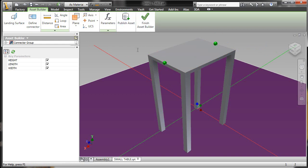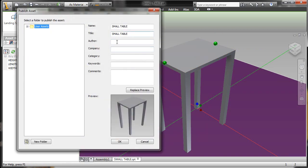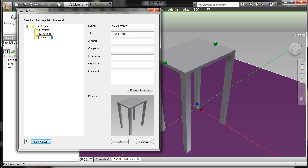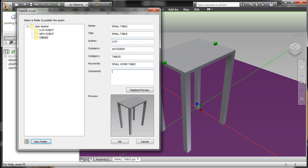We'll now publish this asset. Along with these parameters that I've established as key parameters in my model, I can establish where this will be stored as far as folder location and any additional metadata that's needed: author, company description information. If this is supplier or vendor content, you can quickly and easily label it as such and put in any additional comments the end user will need to know about this particular table.